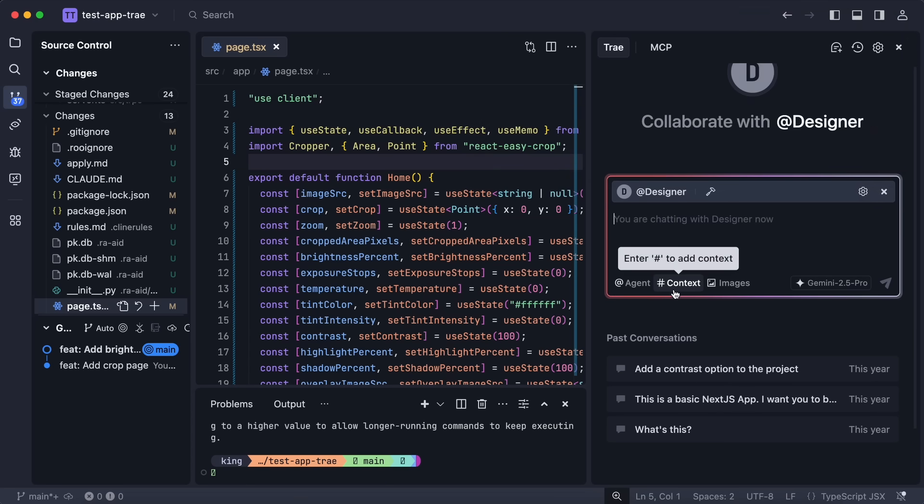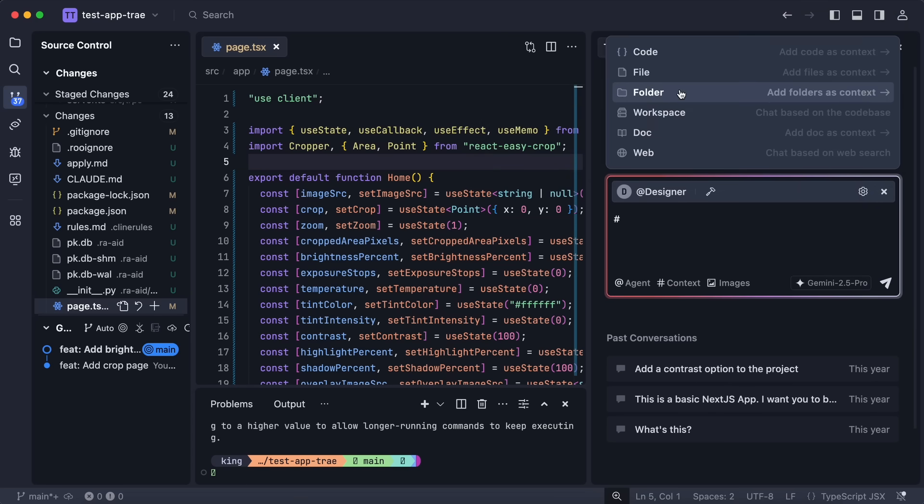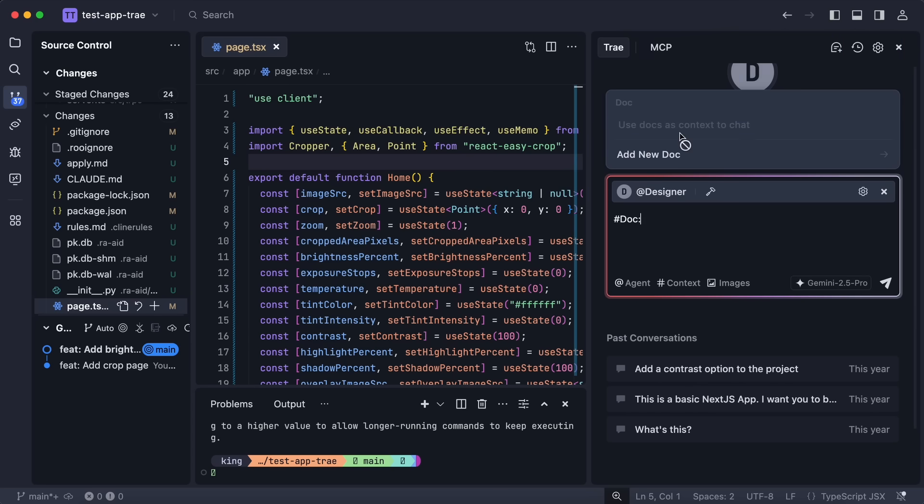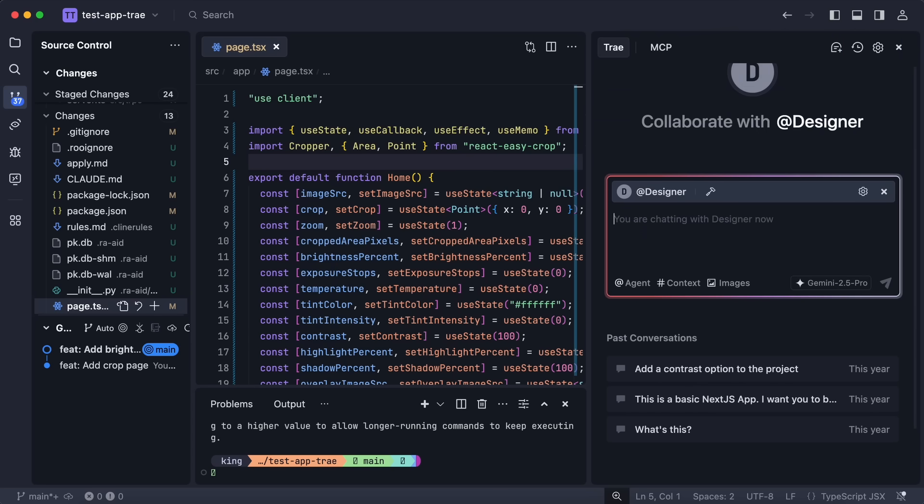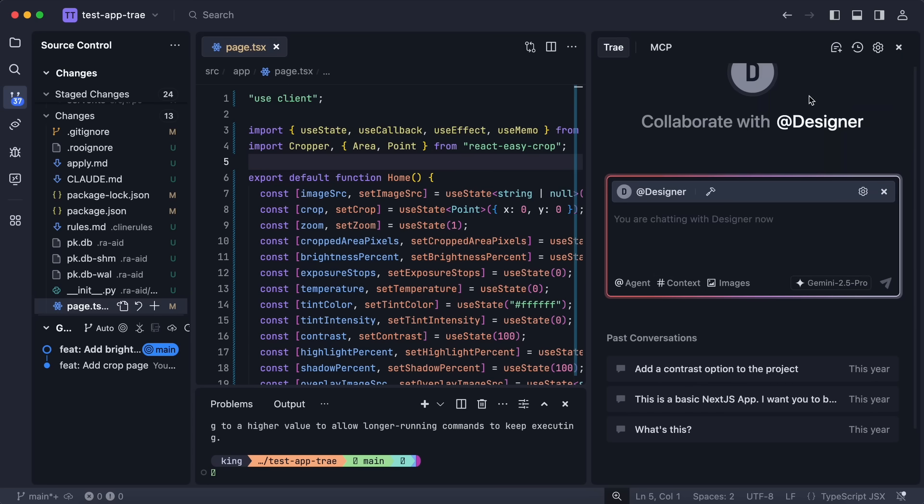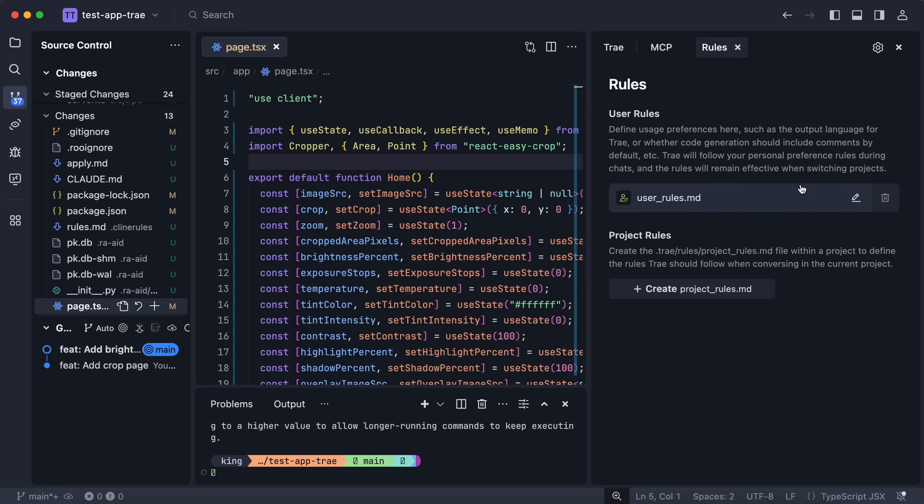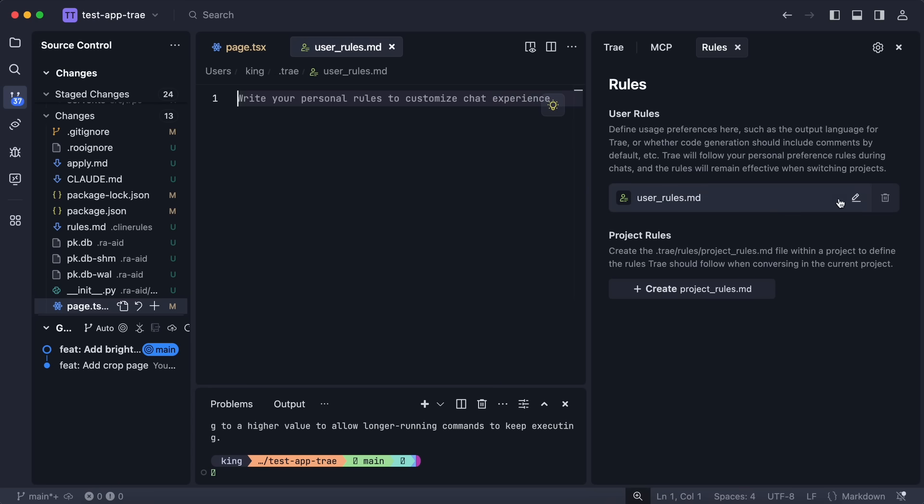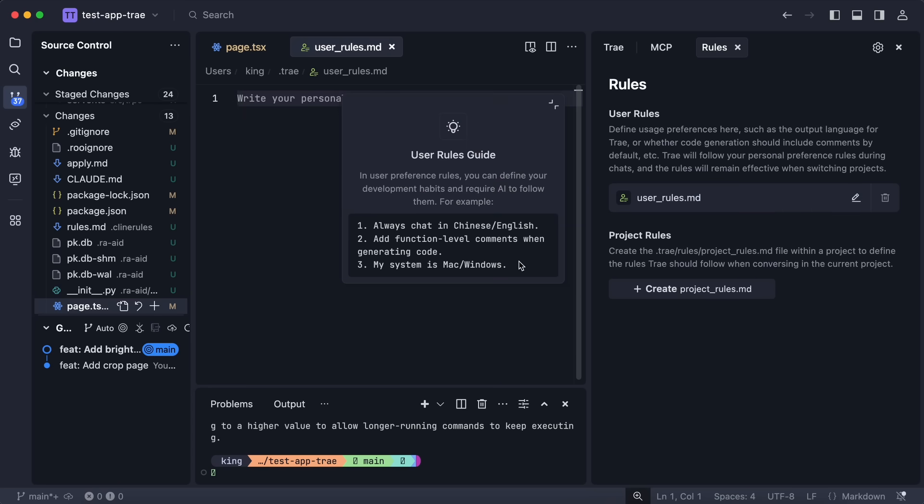Another thing is that it has the new context options. In the context option, you'll see the option to add documents and web URLs. You can just put in long documents and web URLs as well, which is pretty cool.